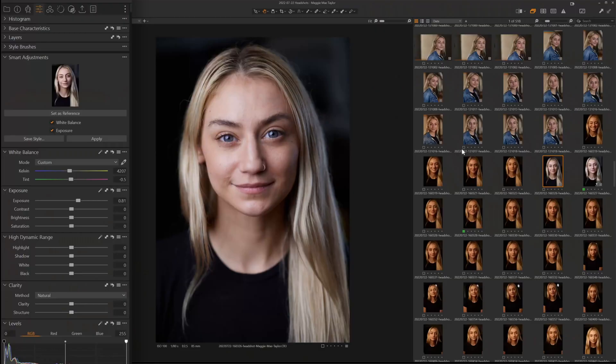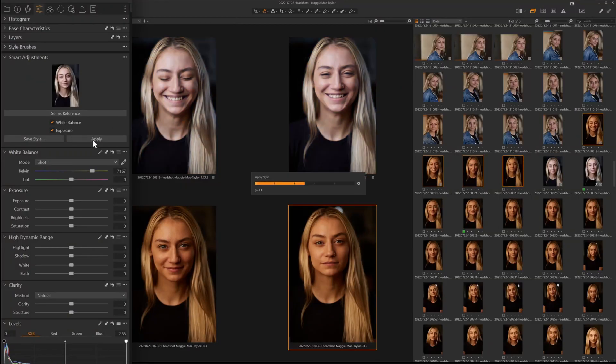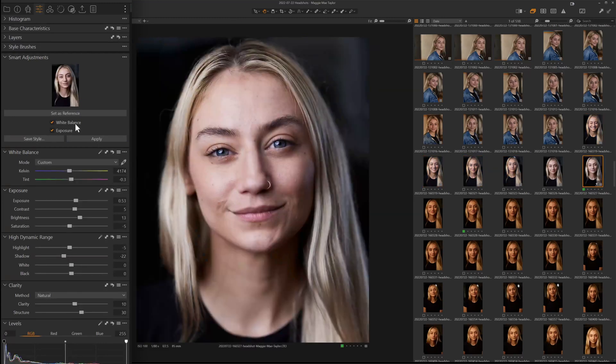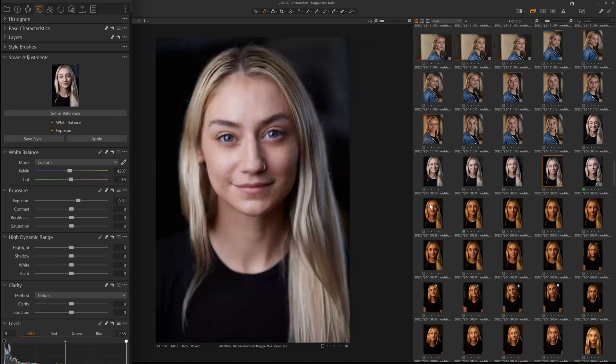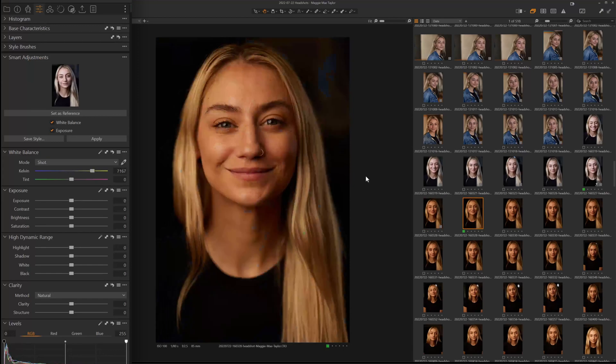It's that simple. I can do that to a bunch of images and hit Apply. It's going to take the exposure and the white balance from this reference image and apply it to subsequent images. What I'm really excited about with this tool is that right now it only works on images where there are people's faces.